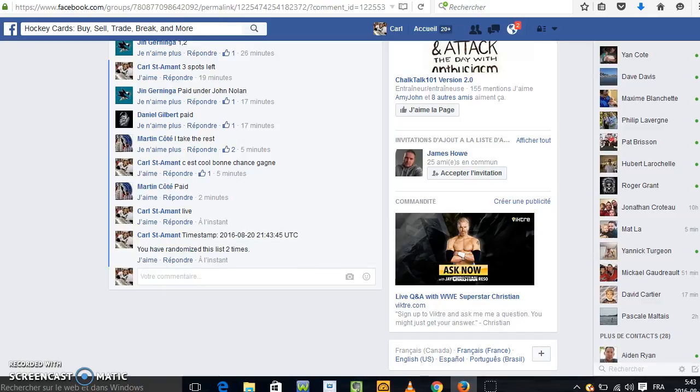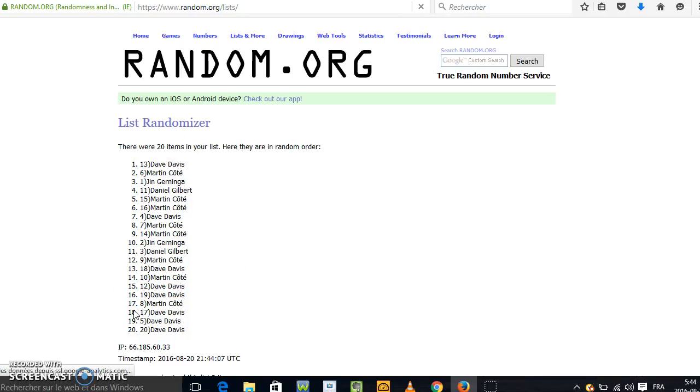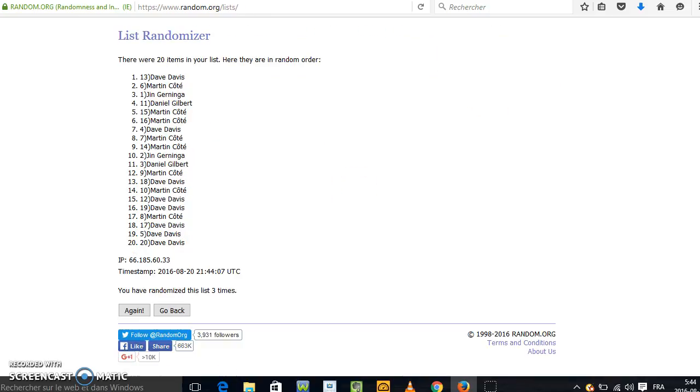Good luck everyone. The big winner, the big winner Dave with number 13. Number 13 Dave.